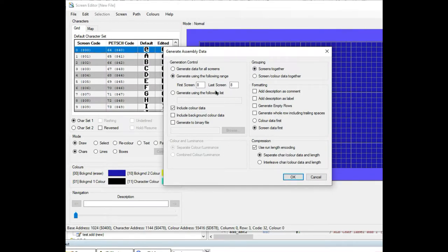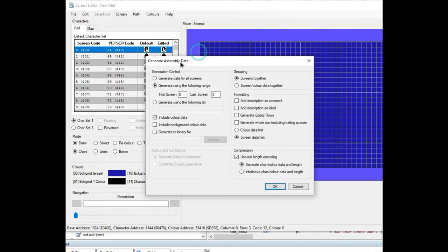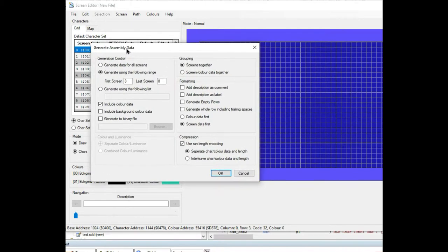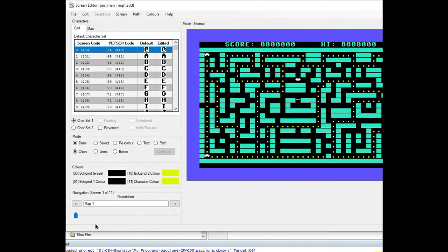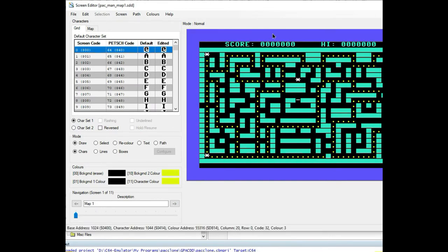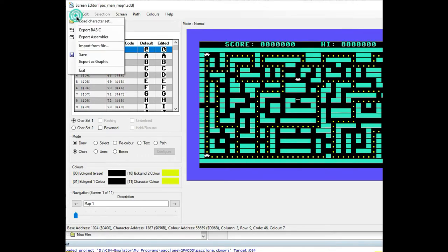Obviously you're going to want to have a screen first, so let me bring one up. If you've ever designed a screen in here using the screen editor, you can go up here and select export assembler.